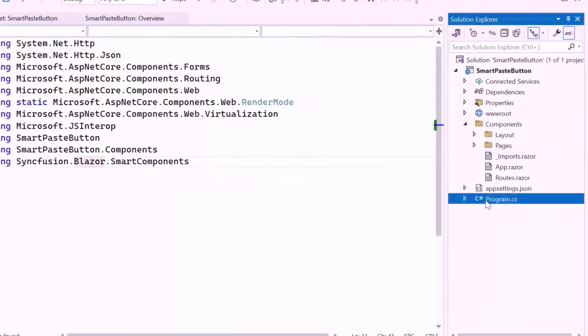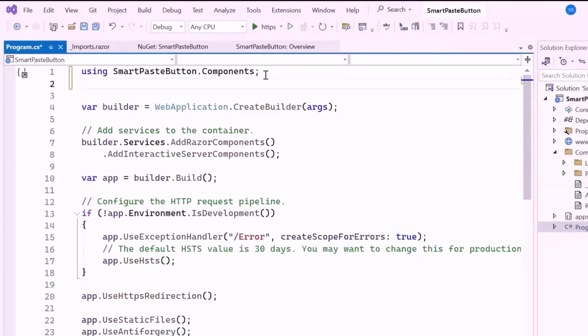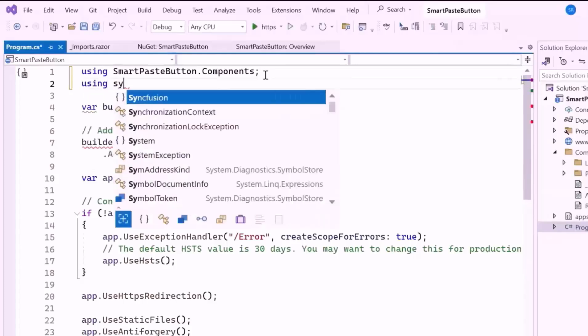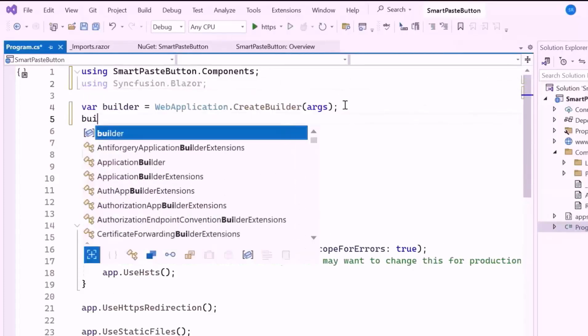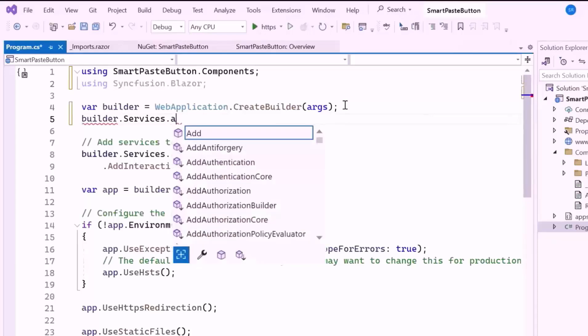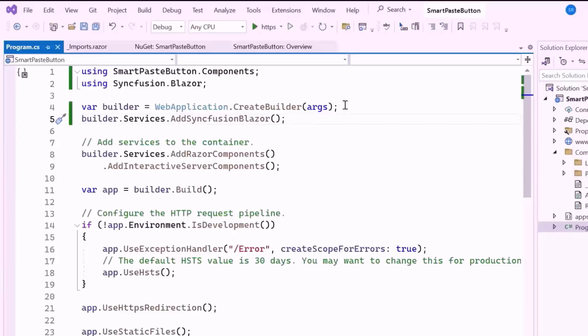Next, I open the Program CS file and add the Syncfusion Blazor namespace. Then, I register the Syncfusion Blazor service to use the Smart Paste Button component. Next, I need to connect the application to an AI service using the provided credentials, allowing the component to analyze data intelligently based on AI predictions.